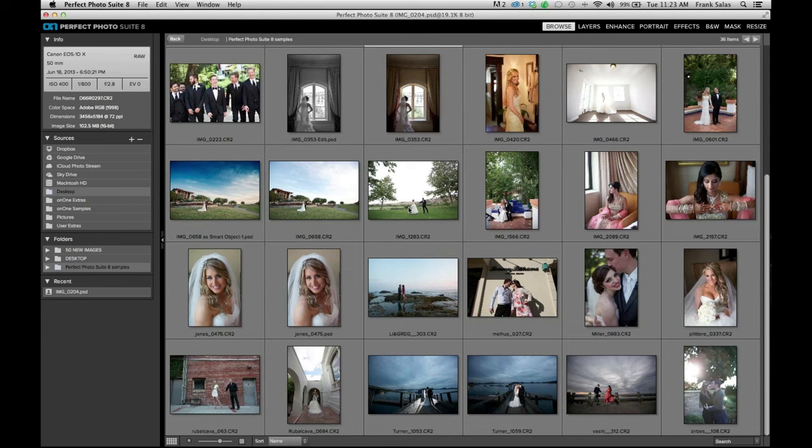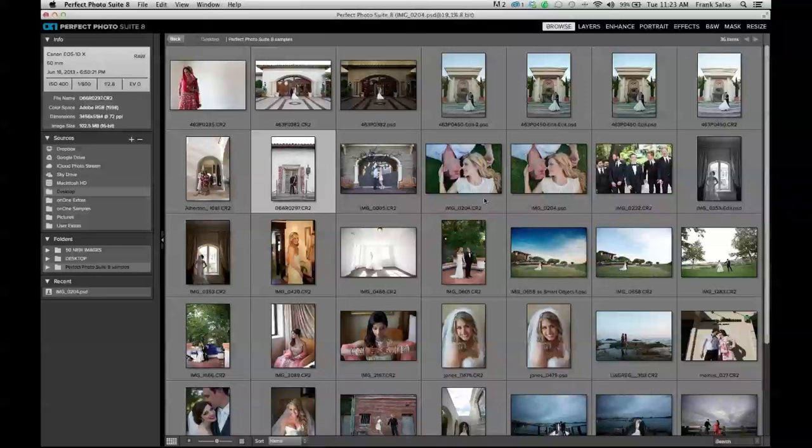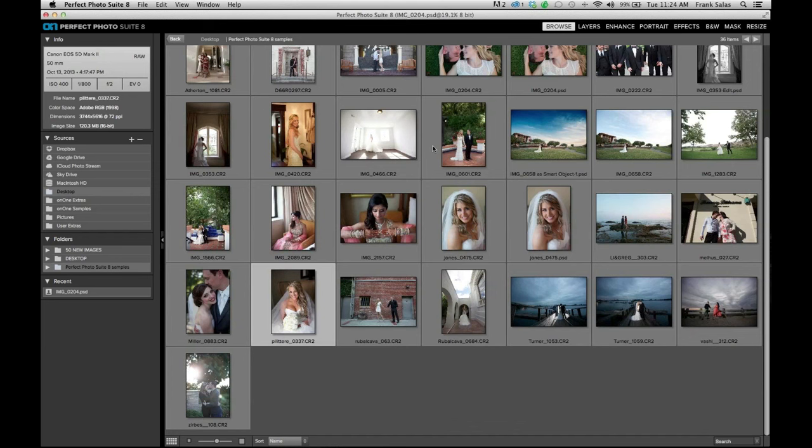Let's look at Perfect Portrait — another one of my favorites, very quick and easy to use. I'm going to pick a head and shoulders shot of a bride. Inside this application, I navigate to my folder on the desktop, select the raw file, and enter Perfect Portrait. It gives you the option to edit as a copy or edit the original.